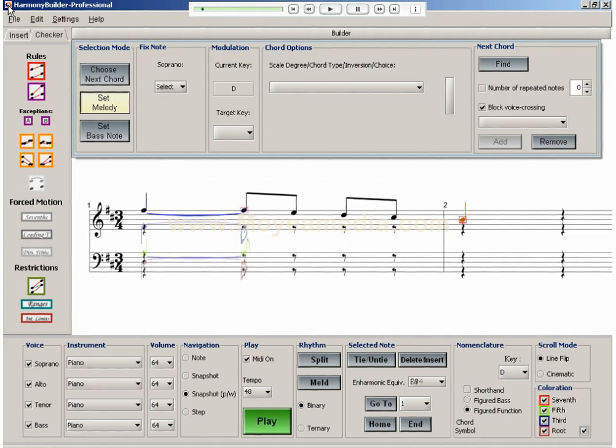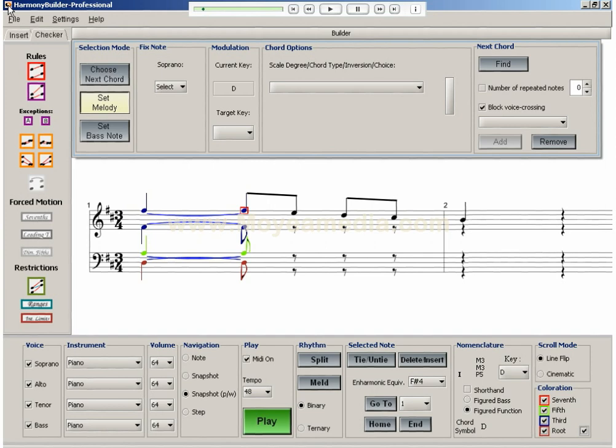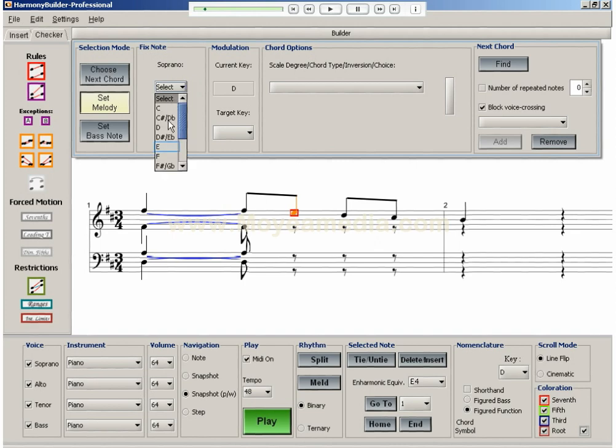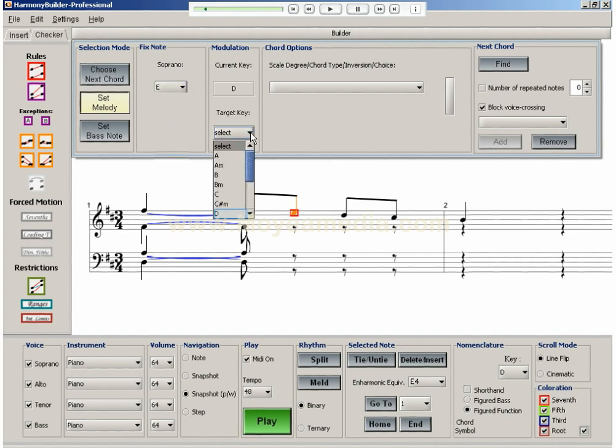I can start with an evenly spaced voicing for D major, and then move the square cursor to the next melody note, which is an E. To harmonize this note, I select it from the Soprano drop menu and set the target key to D major, since the key signature is D major.